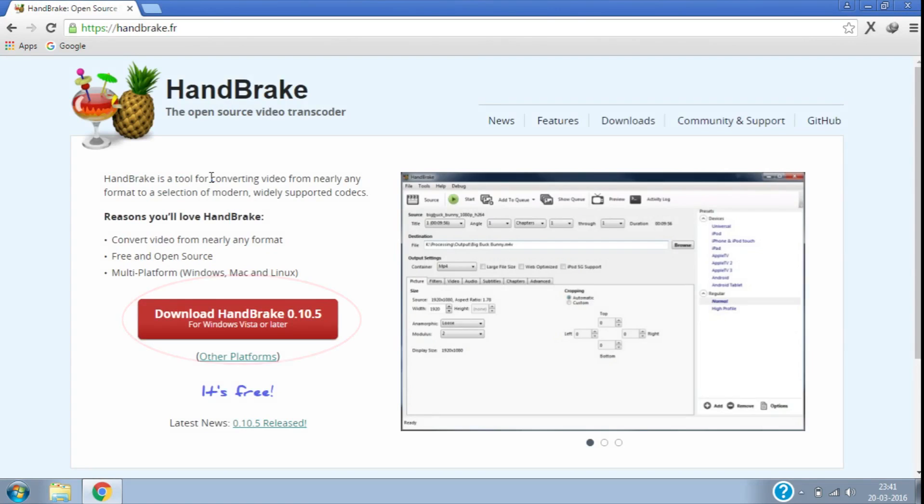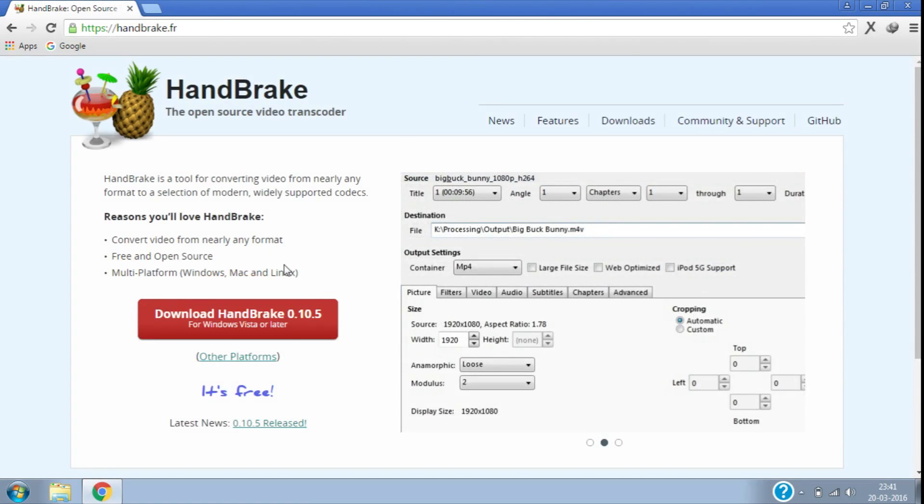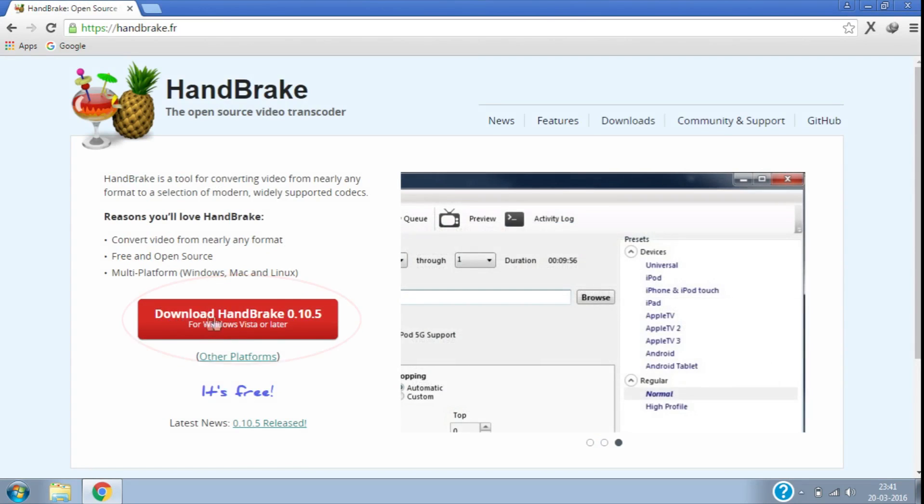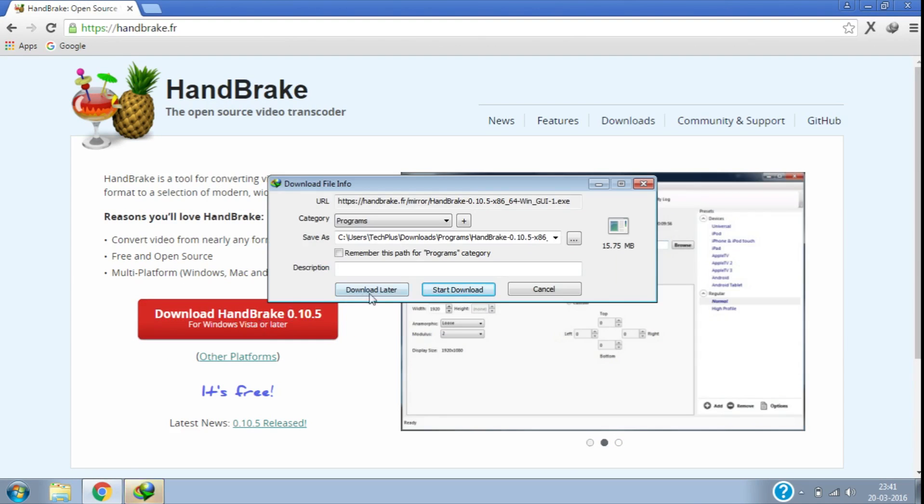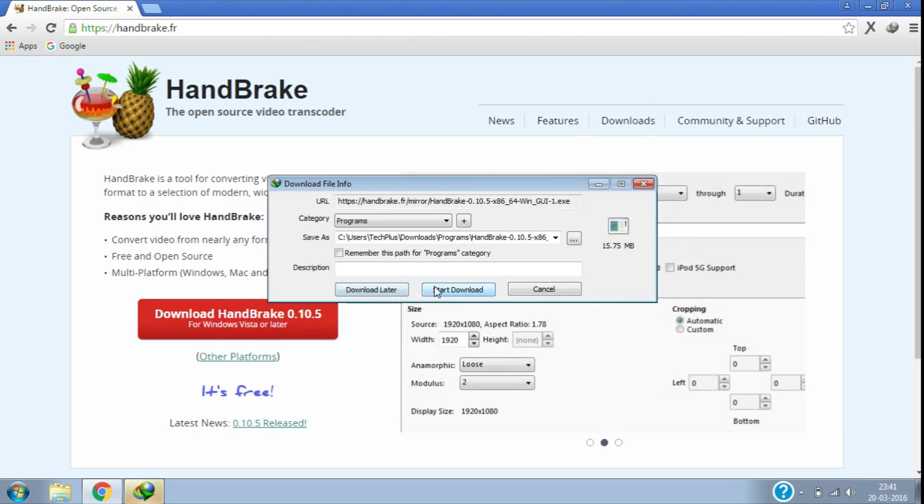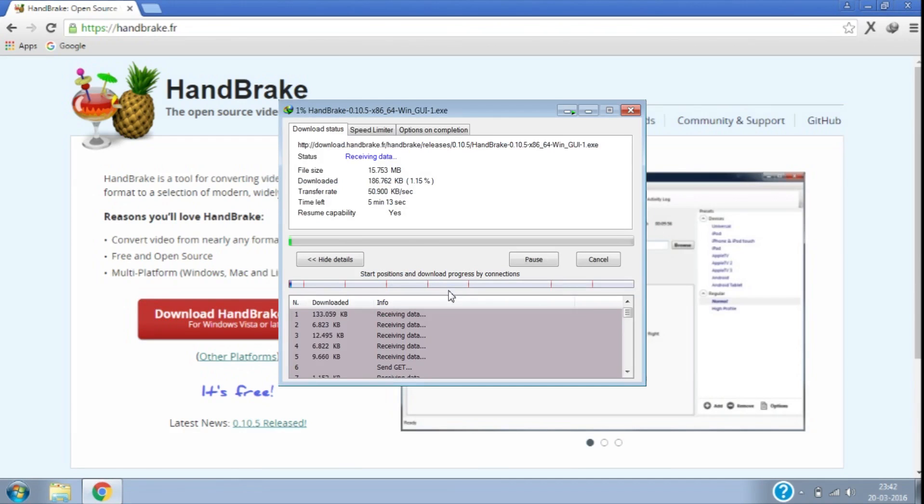On this page click on download HandBrake button and it will start downloading. You can also get the direct download link in the video description below.